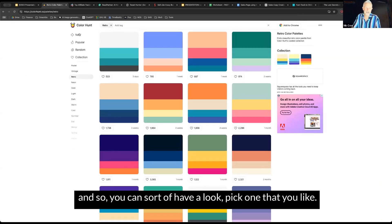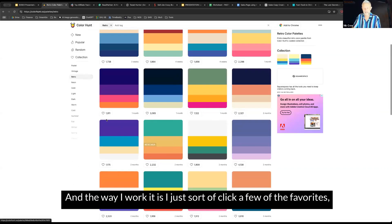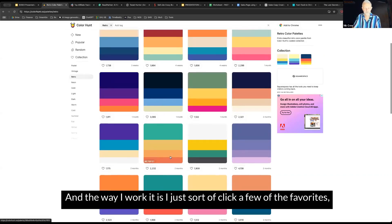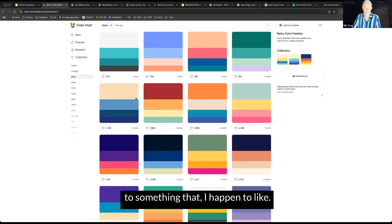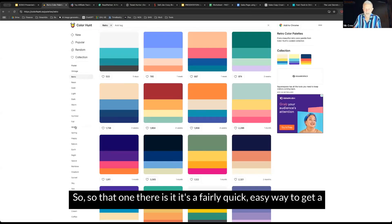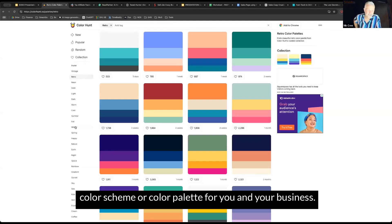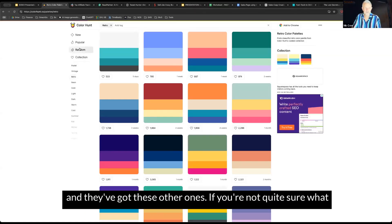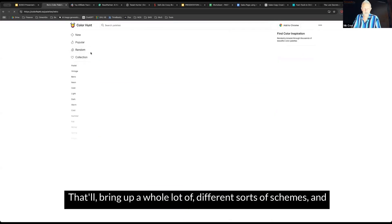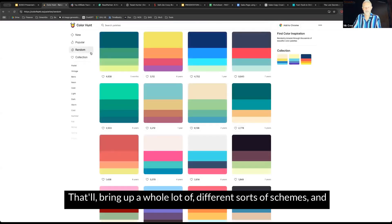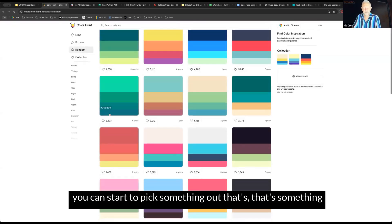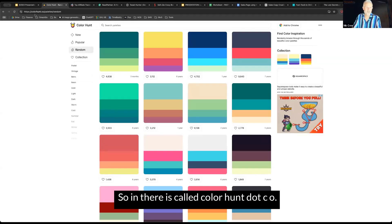You can have a look, pick one that you like. The way I work it is I just click a few of the favorites and then narrow it down to something that I happen to like. That one there is a fairly quick, easy way to get a color scheme or color palette for you and your business. They've got these other ones. If you're not quite sure what you're looking for, click on random. That'll bring up a whole lot of different sorts of schemes, and you can start to pick something out. That's called colorhunt.co.